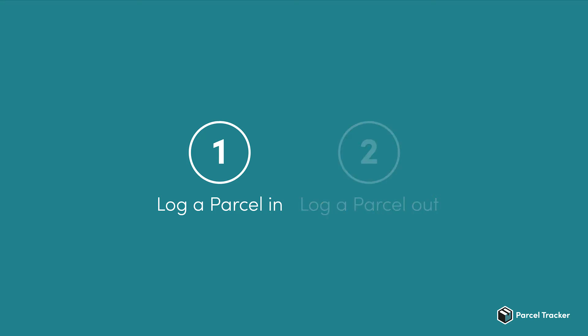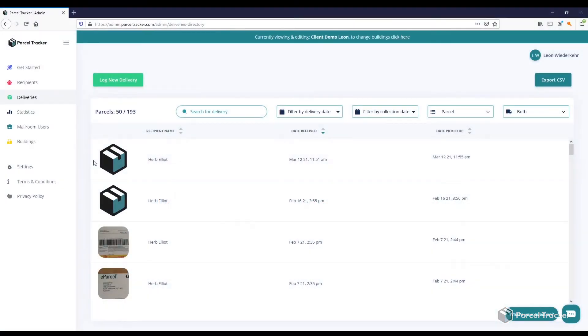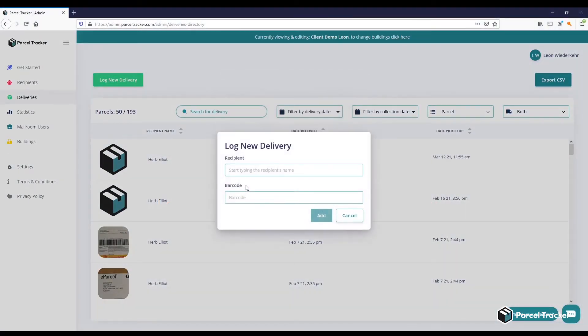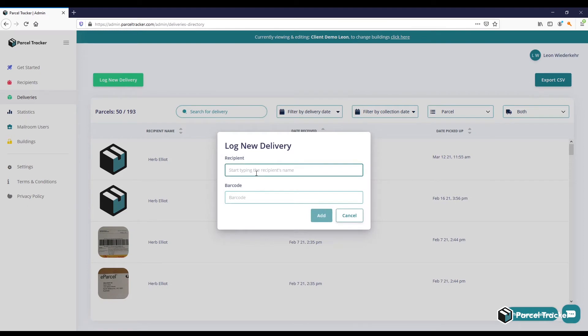Let's start with how to log a parcel in. Simply go to the web platform and click on Log New Delivery. Now search for the recipient and enter the barcode of the delivery.